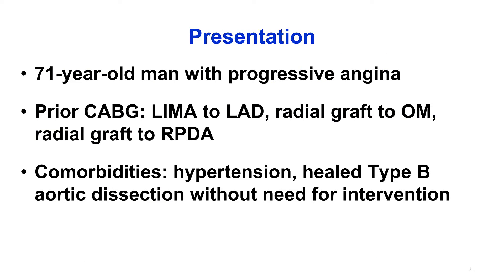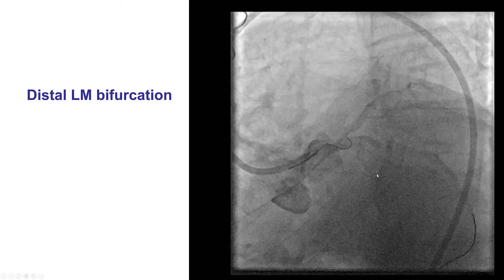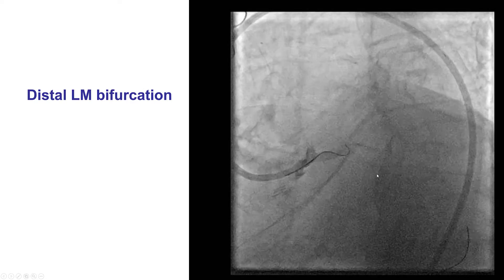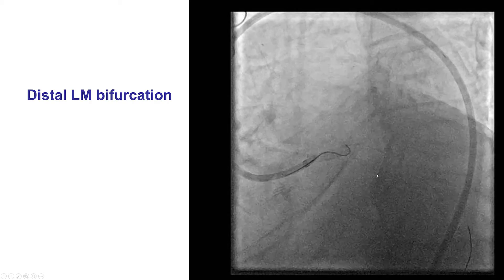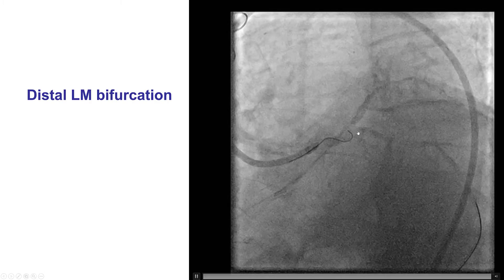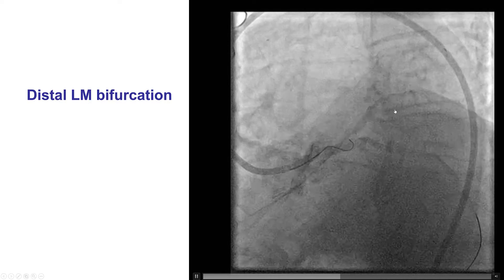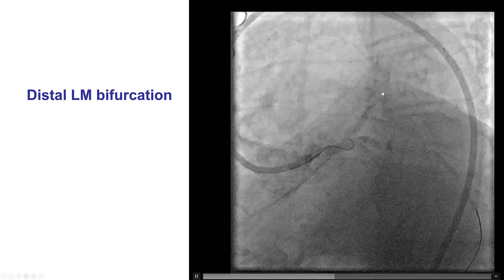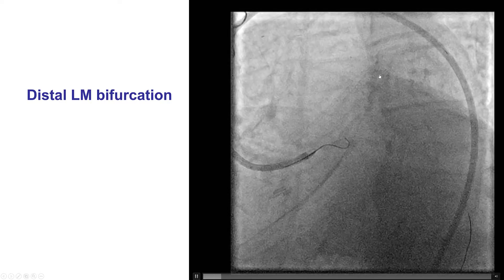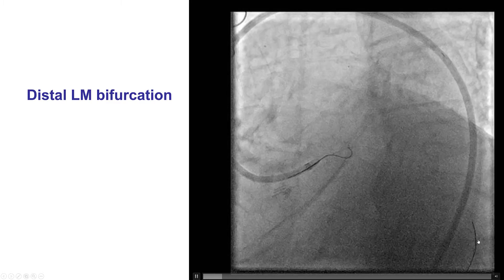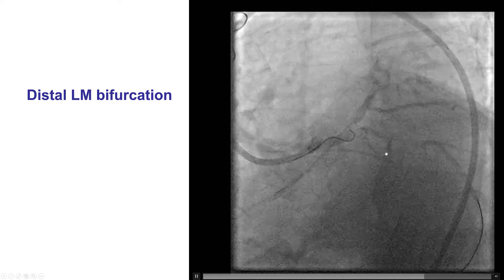The patient was an elderly man with progressive angina. He had previous coronary bypass with LIMA to LAD, radial to obtuse marginal, and radial to posterior descending artery. He also had a healed type B aortic dissection. He was referred for PCI of a distal left main ostio-circumflex bifurcation lesion, with a significant lesion at the origin of both vessels. The LAD was significant because two large diagonal branches were originating before the LAD occlusion, which was supplied by the LIMA, and there was also a significant amount of lateral wall territory supplied by the circumflex.